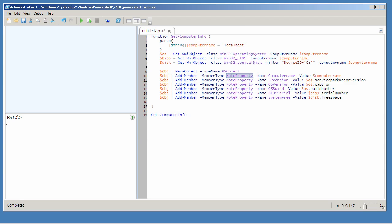A note property is just a kind of property that contains a static value. Because I'm creating this object, that's pretty much the only thing I would need to put in there. I'm providing names — ComputerName, SPVersion, and so forth. PowerShell is not case sensitive about these, but it will retain whatever casing I type here, so I've tried to capitalize things correctly.